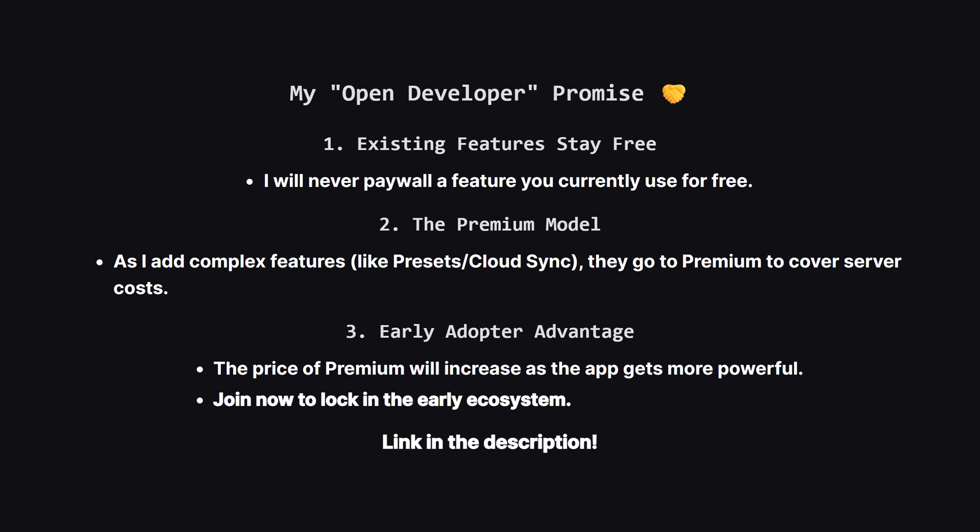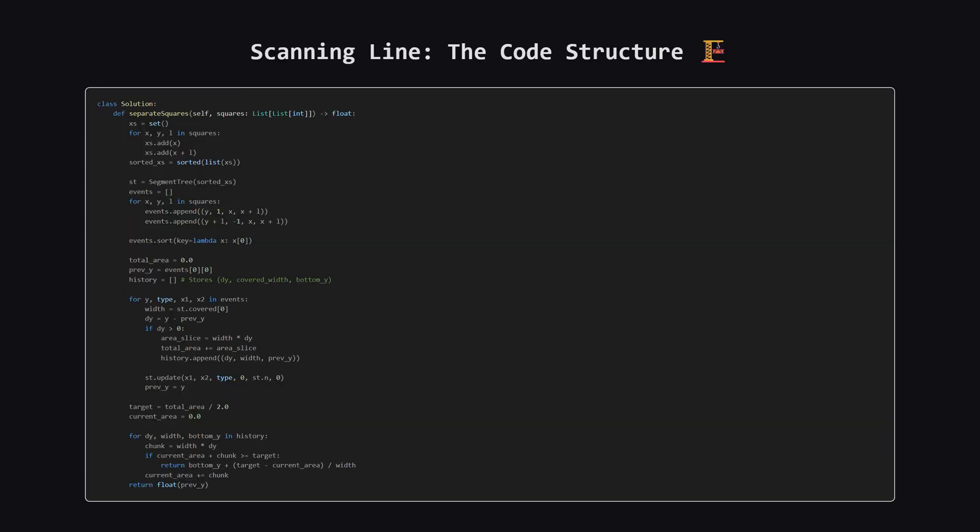Okay, we've talked about the big picture and the logic, now let's see what this looks like as actual code. I'll put the full solution up on the screen first. And don't worry, after that, we'll walk through the most important sections together. Here is the full driver logic. I've written this part to connect the pieces. We start by gathering all the unique x-coordinates to build our coordinate system. Then, we create events for every square. One event for the bottom edge where the square starts, and one for the top edge where it ends. We sort these events by height y. Then, we iterate through them. Between any two events, the width of our squares is constant. We calculate the area of these horizontal strips, and sum them up to get the total area. Finally, we loop through our history of strips to find exactly where we cross the halfway mark.